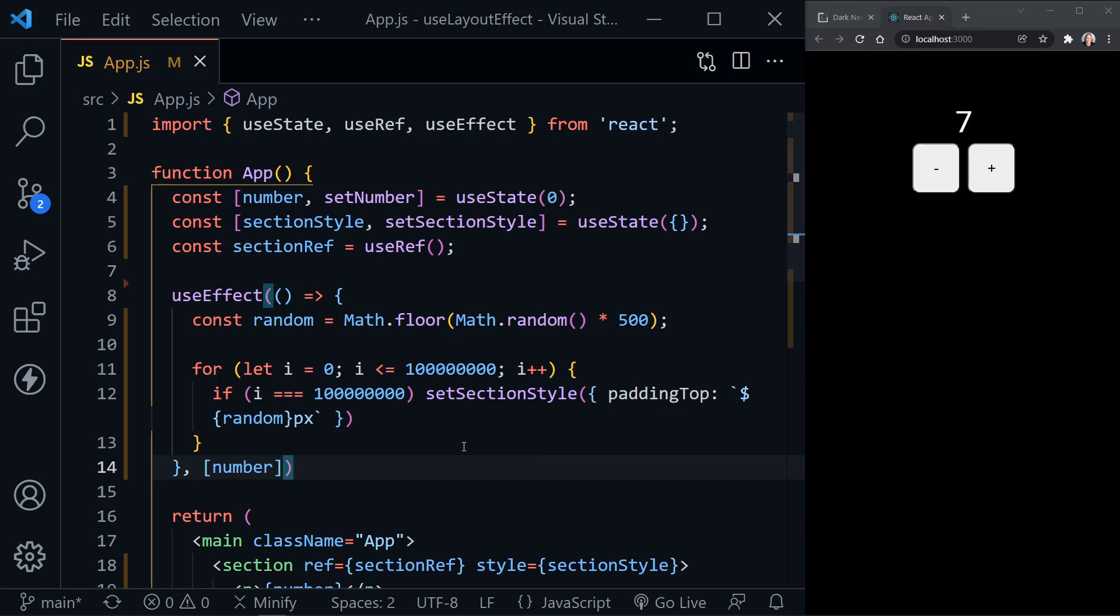So when does this come into play? Well, really, it makes UseEffect the correct and more performant choice about 99% of the time. However, there's that 1% of the time when you want to choose UseLayoutEffect over UseEffect.